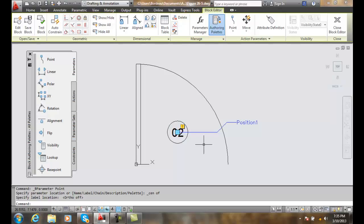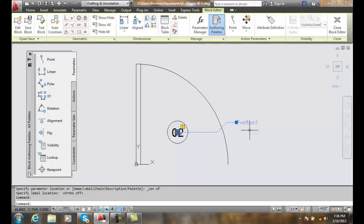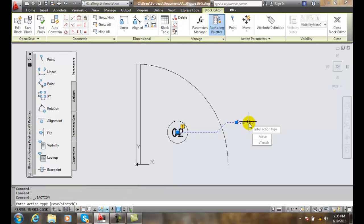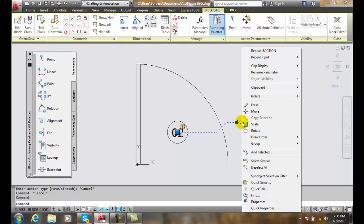Now in our point parameter, we have some options that we can do. If I were to just click on the actual parameter and right-click, I can go to properties.